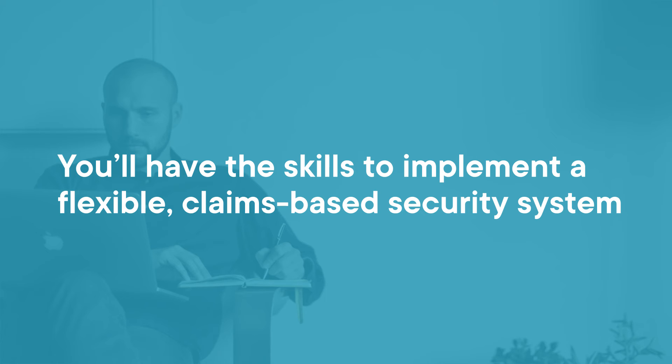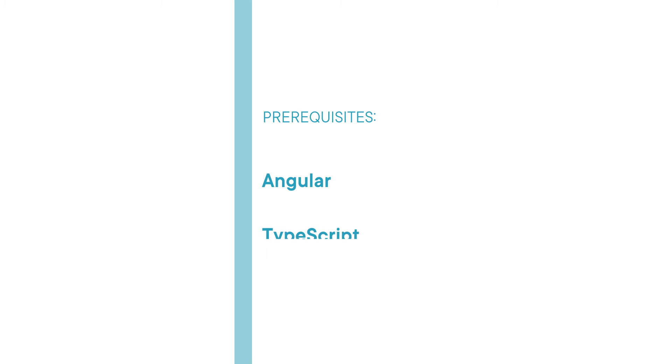You will also have the skills needed to secure .NET Web API calls using JSON Web Tokens. Before beginning the course, you should be familiar with Angular, TypeScript, and .NET Web API calls.